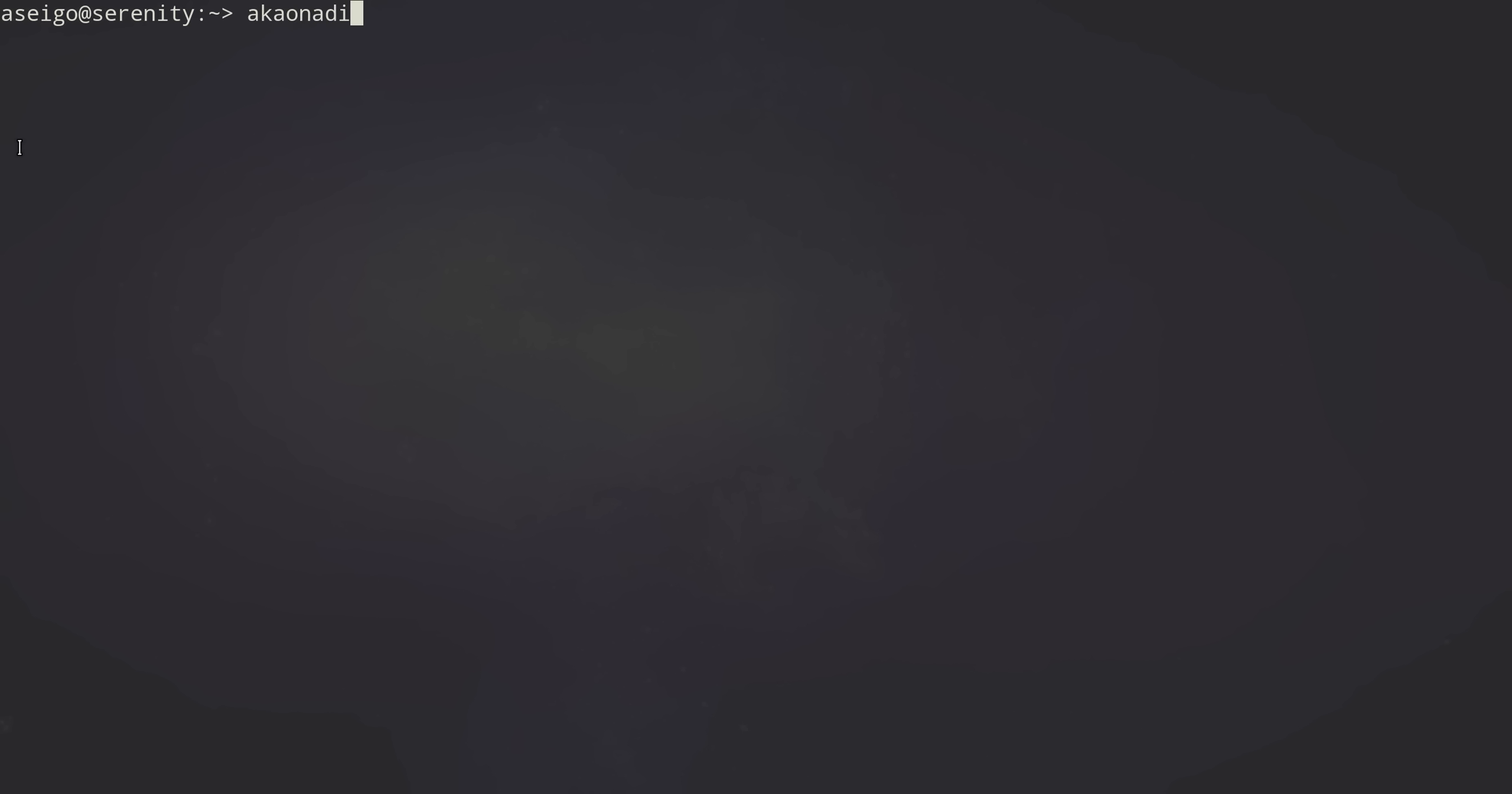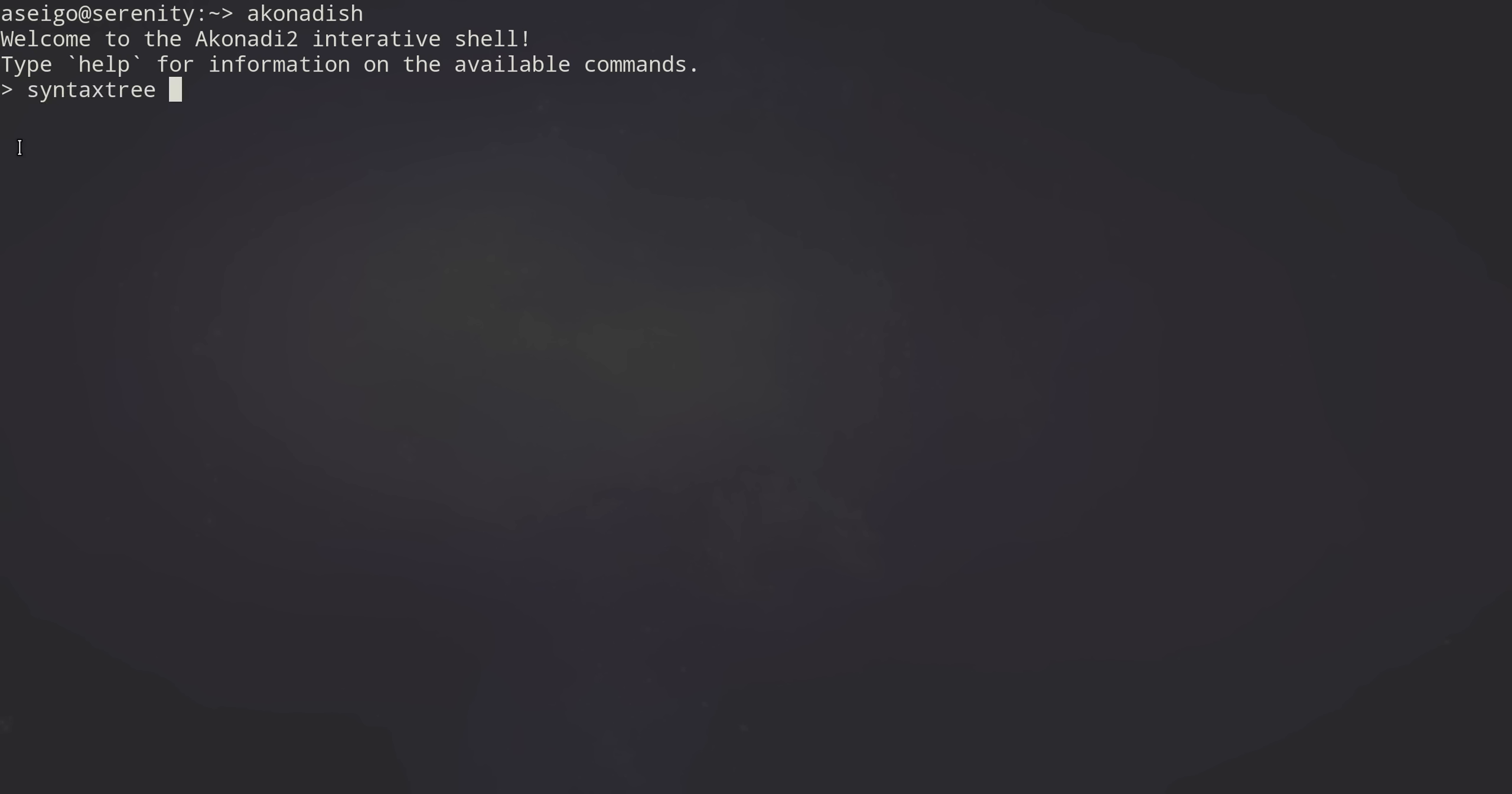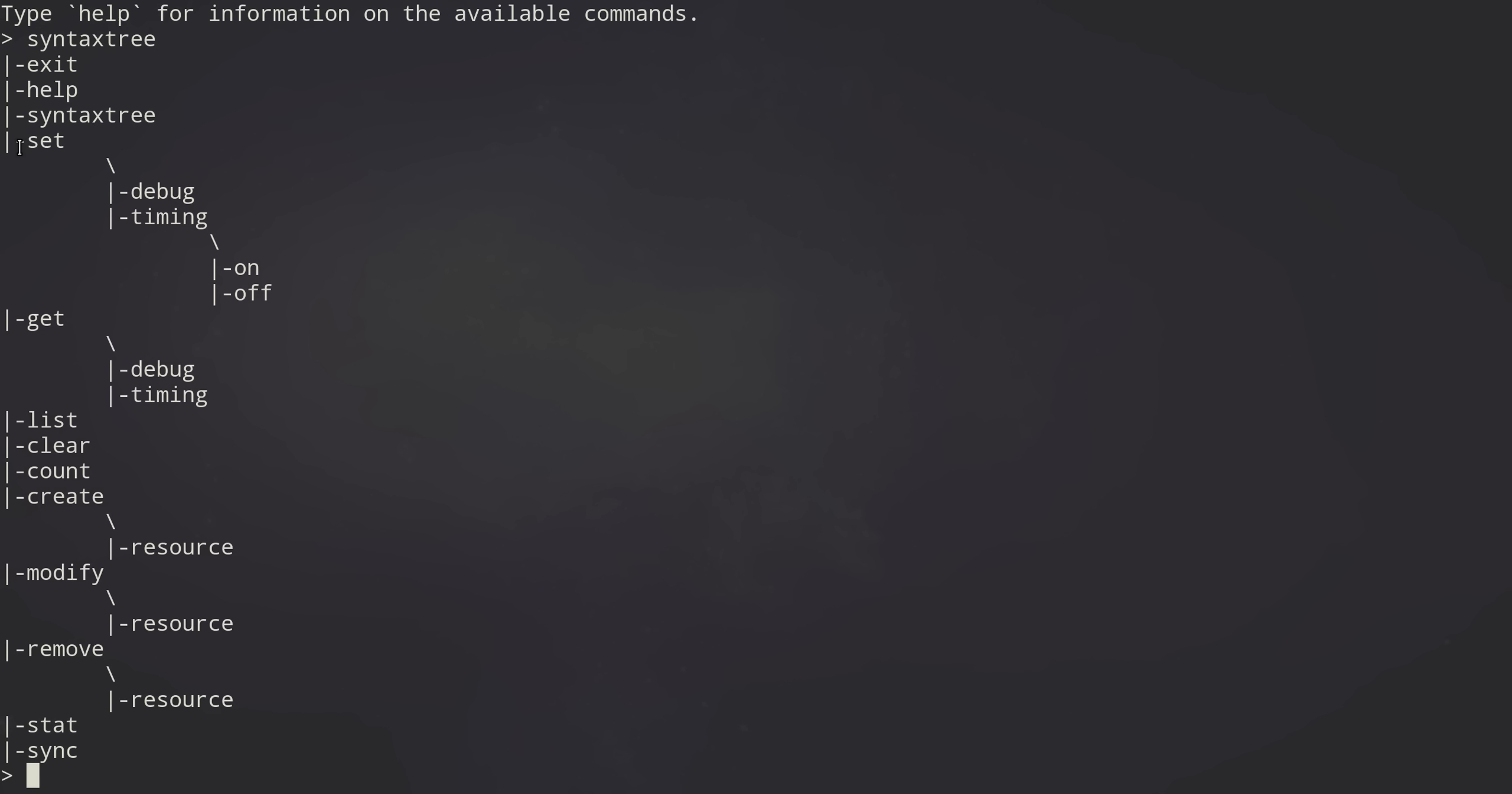Perhaps even more neat is if you just run Akonadi SH on its own, it actually drops you into a bit of an interactive shell here. You can see what's available syntax-wise. There's exit, of course, you get Control-D help, which will give you some help text for all the different commands.